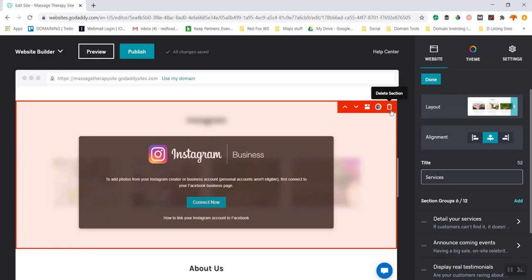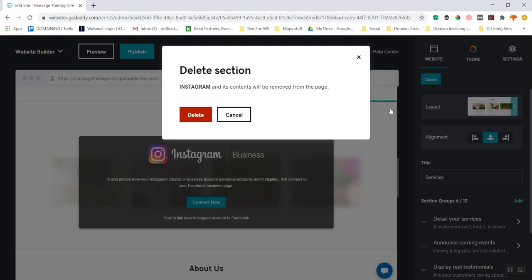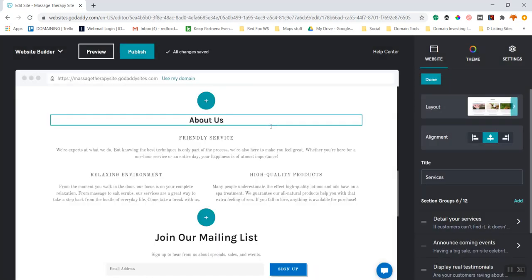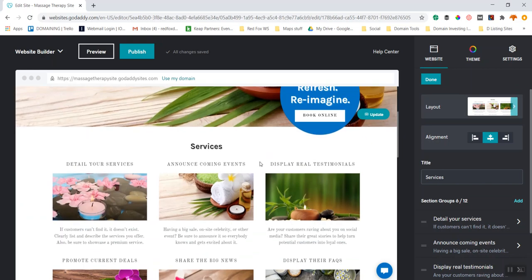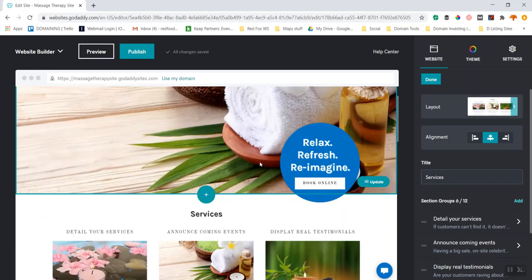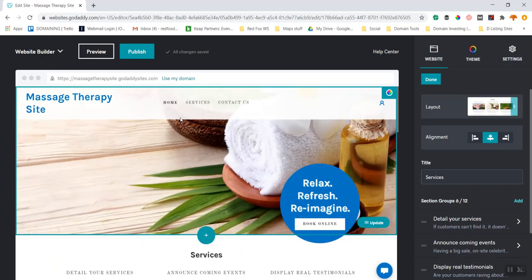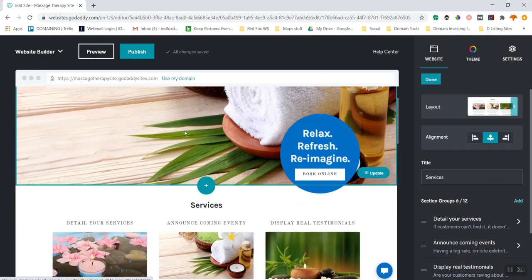When I go to delete a section, it gets highlighted in red — that's a big warning. When red shows up, it's a warning. I click 'Delete Section' and confirm yes, I do indeed want to delete this. Now I have my services section, the header with 'Relax, Refresh, Book Online', and the About Us page.